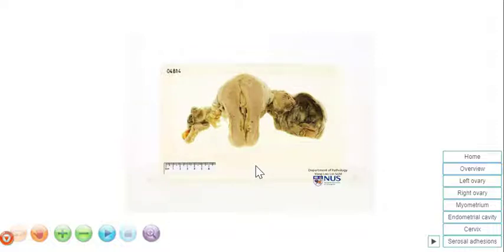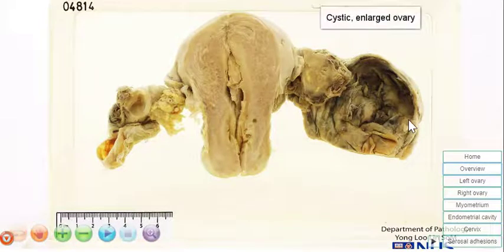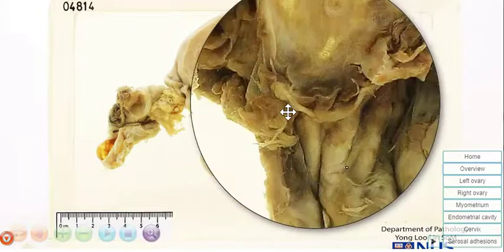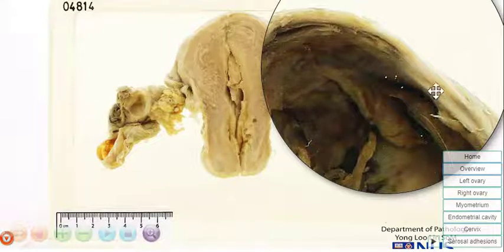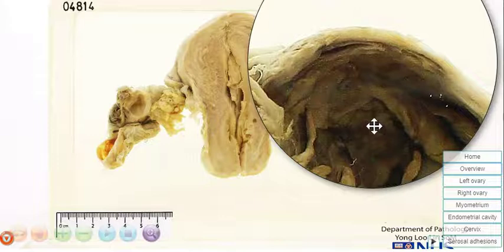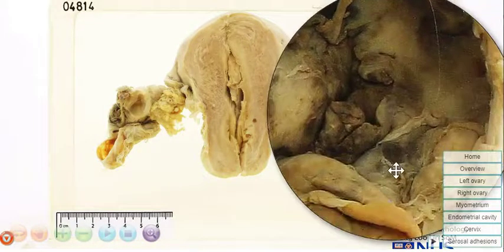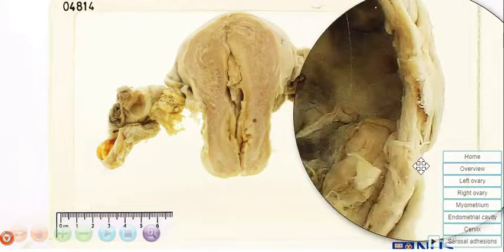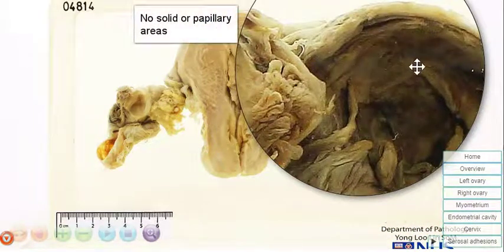Let's take a closer look at the abnormal area. Here there is a very enlarged left ovary, and we can see that it is predominantly cystic in nature. The cyst wall is about 2-3mm thick. The inner lining is blackened, and this black discoloration is due to hemorrhage. So this is a hemorrhagic cyst. We do not see any very obvious solid areas or papillary projections going from the wall into the lumen.